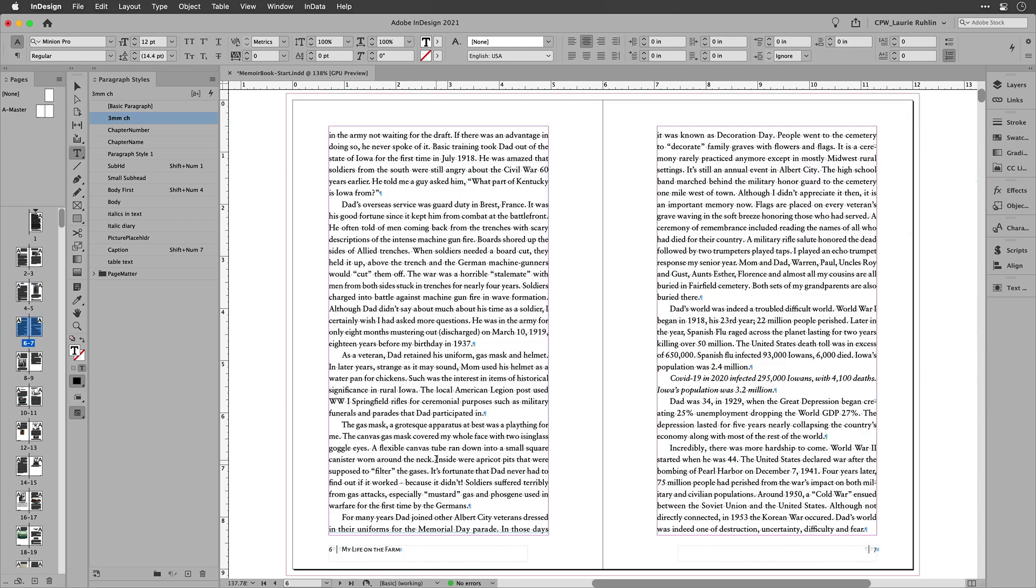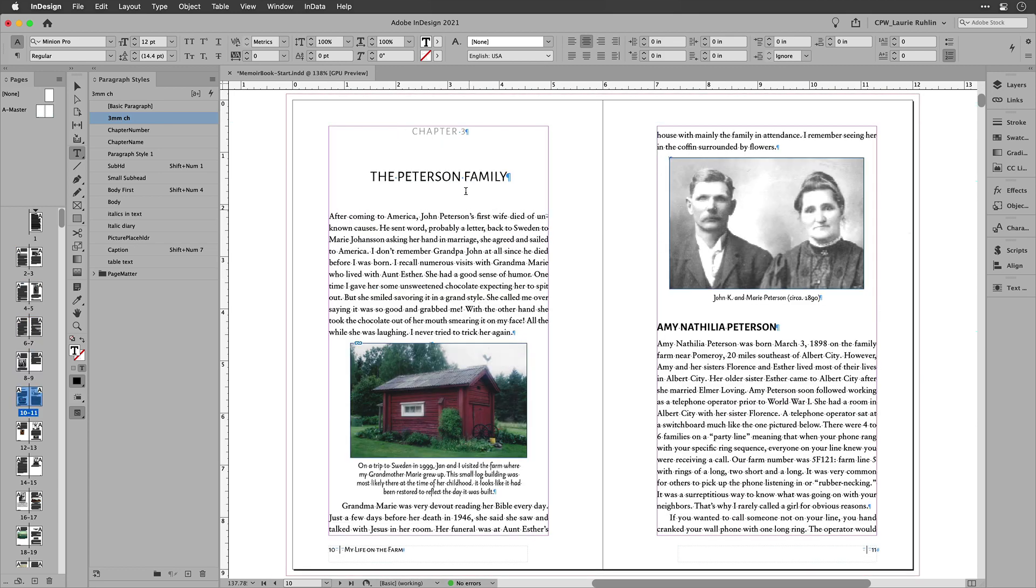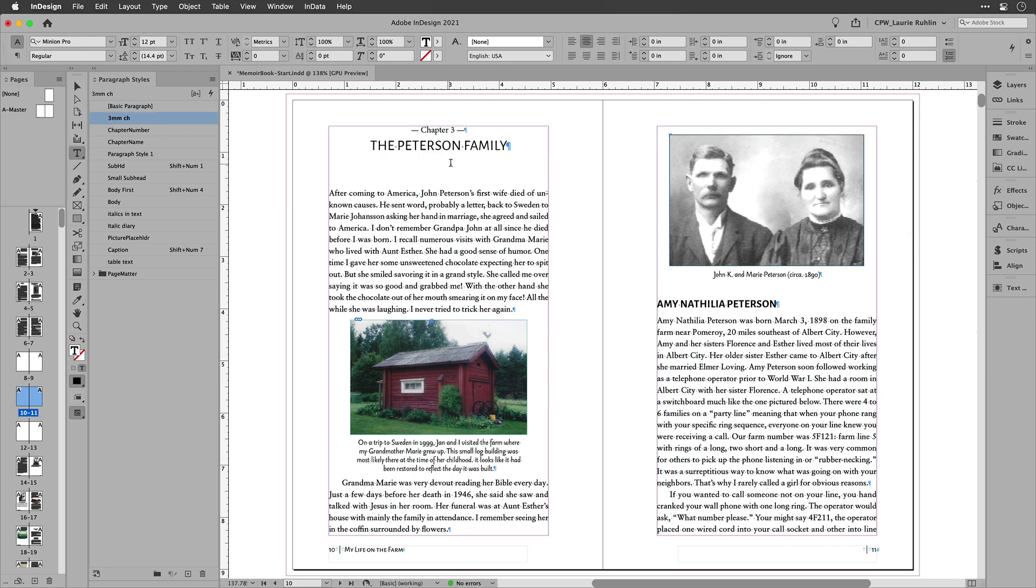All right, so there is the next chapter. I'll come down to the next one here. And if I delete that text and apply that paragraph style, you'll see that it automatically applies that number three.